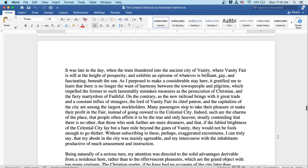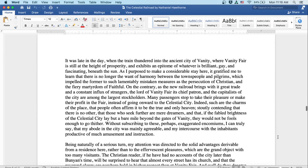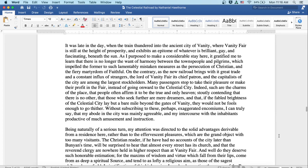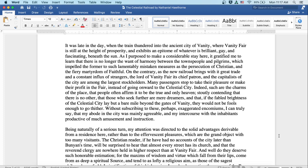It was late in the day when the train thundered into the ancient city of Vanity, where Vanity Fair is still at the height of prosperity and exhibits an epitome of whatever is brilliant, gay, and fascinating beneath the sun. As I proposed to make a considerable stay here, it gratified me to learn that there's no longer the want of harmony between the townspeople and pilgrims, which impelled the former to such lamentably mistaken measures as the persecution of Christian and the fiery martyrdom of Faithful. On the contrary, as the new railroad brings with it great trade and constant influx of strangers, the lord of Vanity Fair, its chief patron, and the capitalists of the city are among the largest stockholders. Many passengers stop to take their pleasure or make their profit in the fair instead of going onwards towards the celestial city.